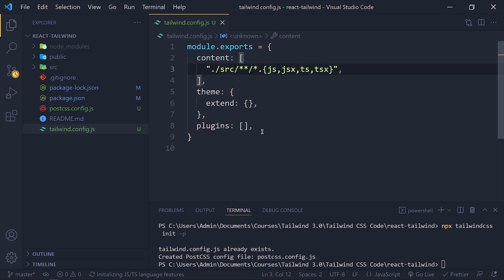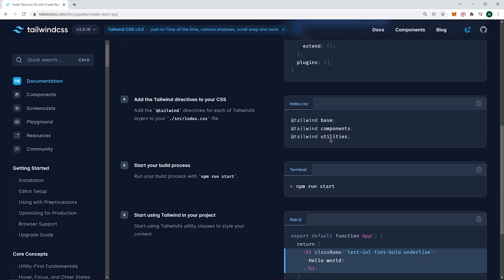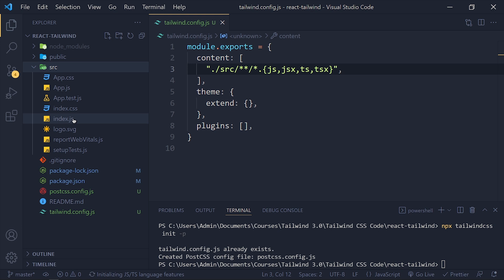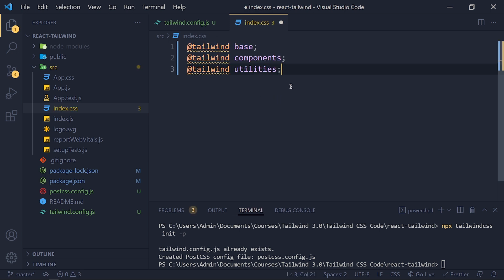Now again back to Chrome and copy these three lines. And go to VS Code and open source folder. Then open index.css file and select all styles. And paste it.